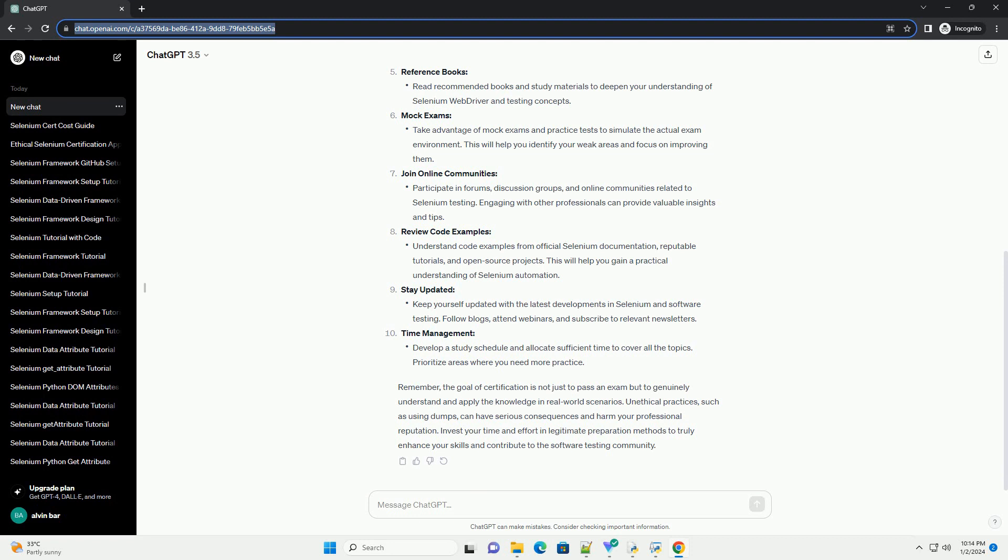Unethical practices, such as using dumps, can have serious consequences and harm your professional reputation. Invest your time and effort in legitimate preparation methods to truly enhance your skills and contribute to the software testing community.